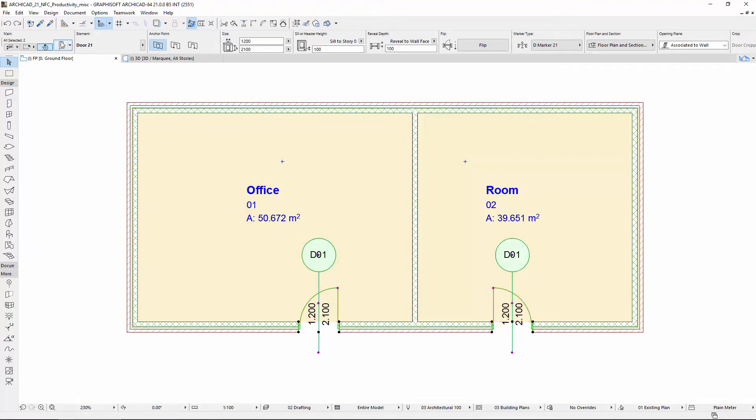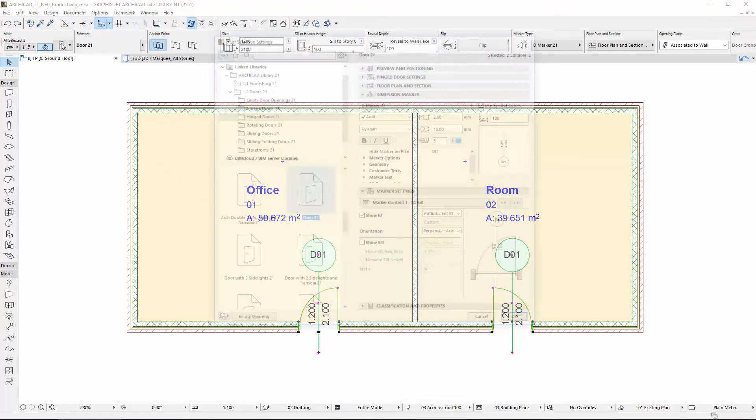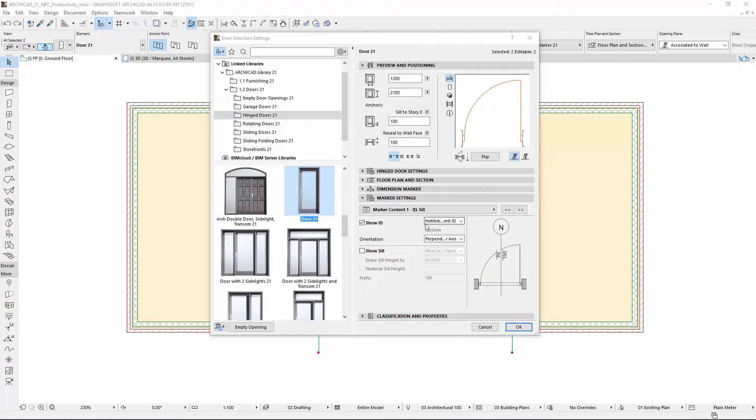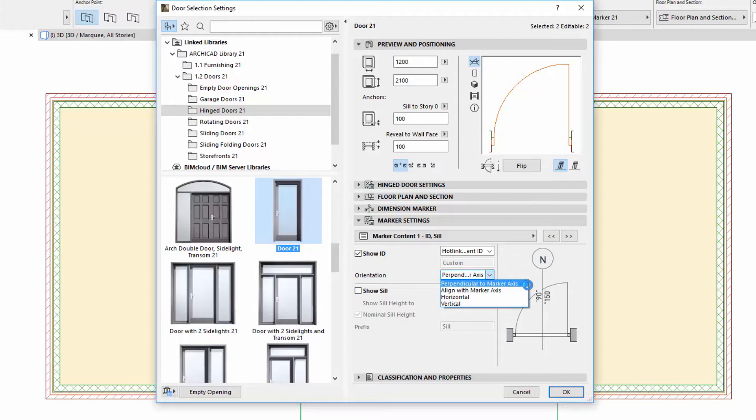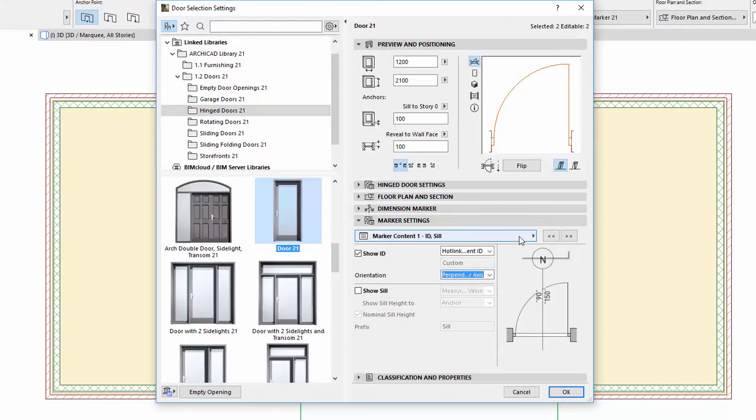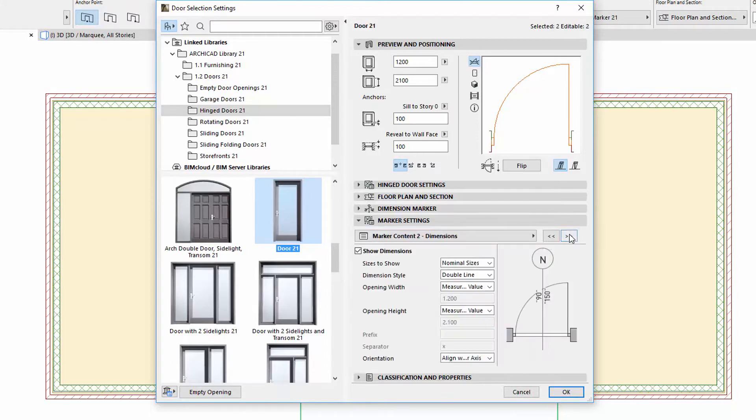Select the placed doors on the floor plan and open their settings. Switch to the Marker Settings panel. The ID Text Orientation can now be found on the Marker Content 1 ID SIL page. The Standard Orientation was renamed to Perpendicular to Marker Axis.